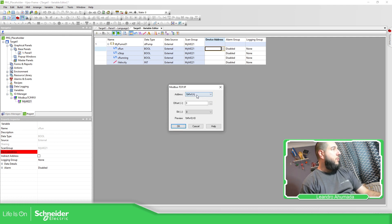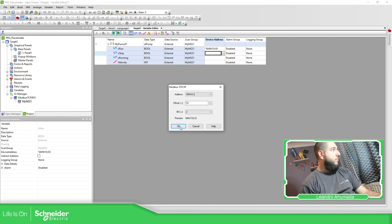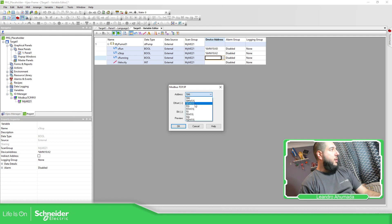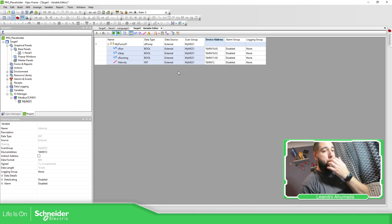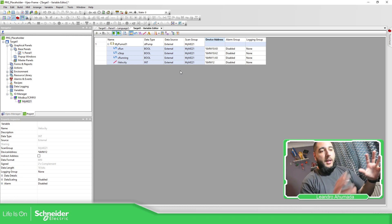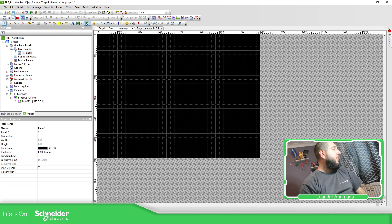I'm going to use %mw10 bit 0, then %mw10 bit 2, and then I'm going to use %mw11 for status and %mw12 for the setpoint. So now that I have this structure with everything set up, we can go back and design the screen.